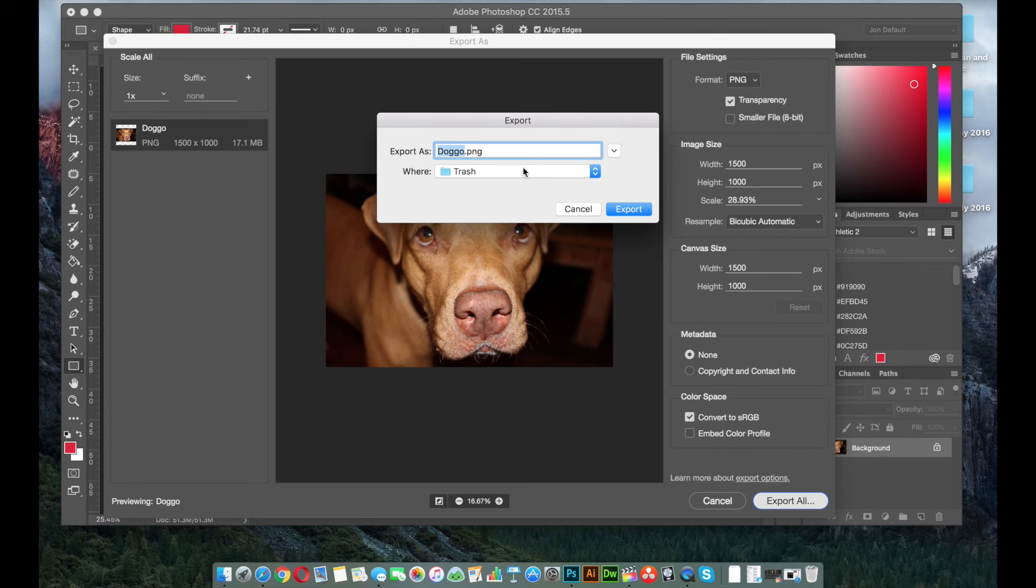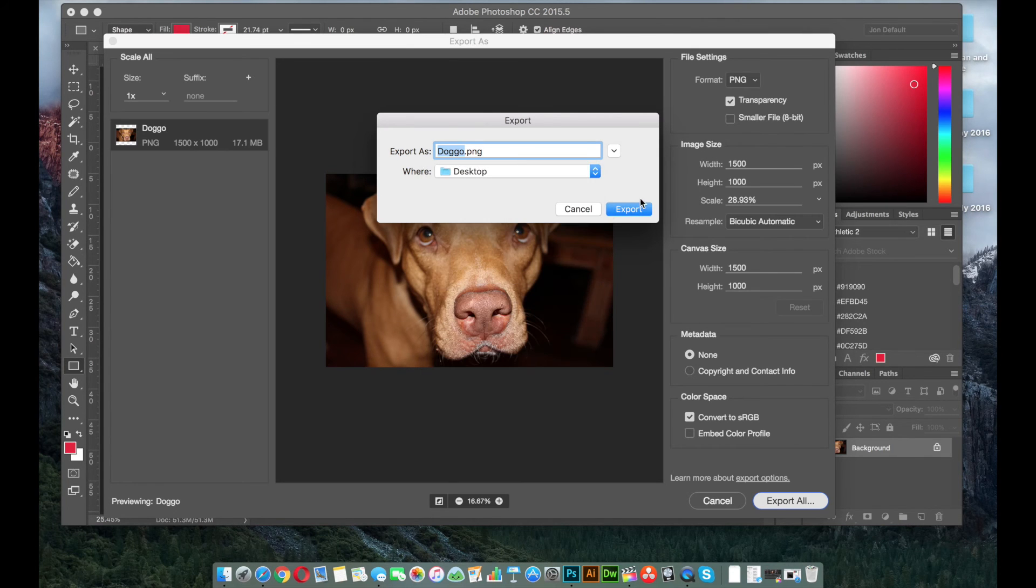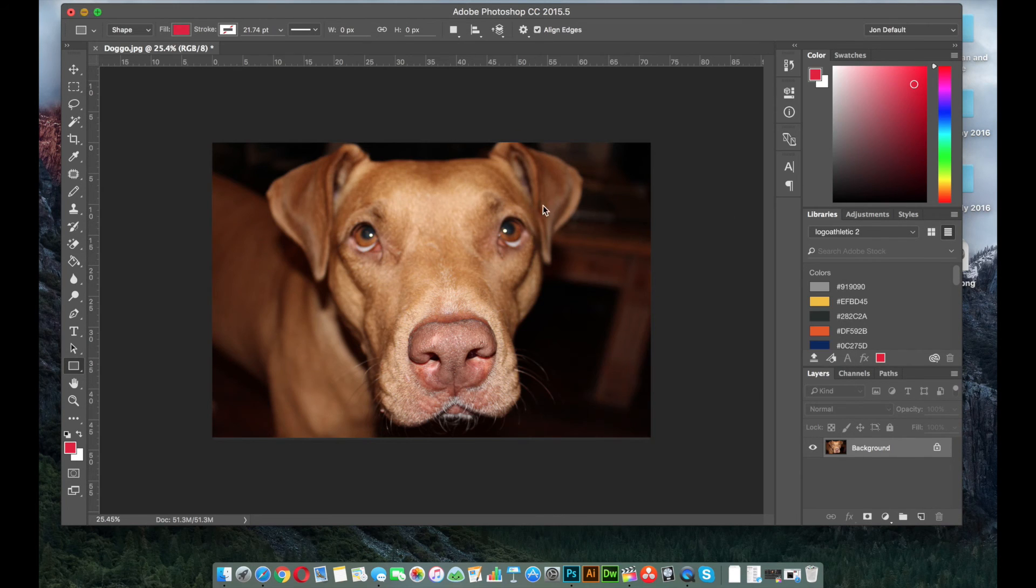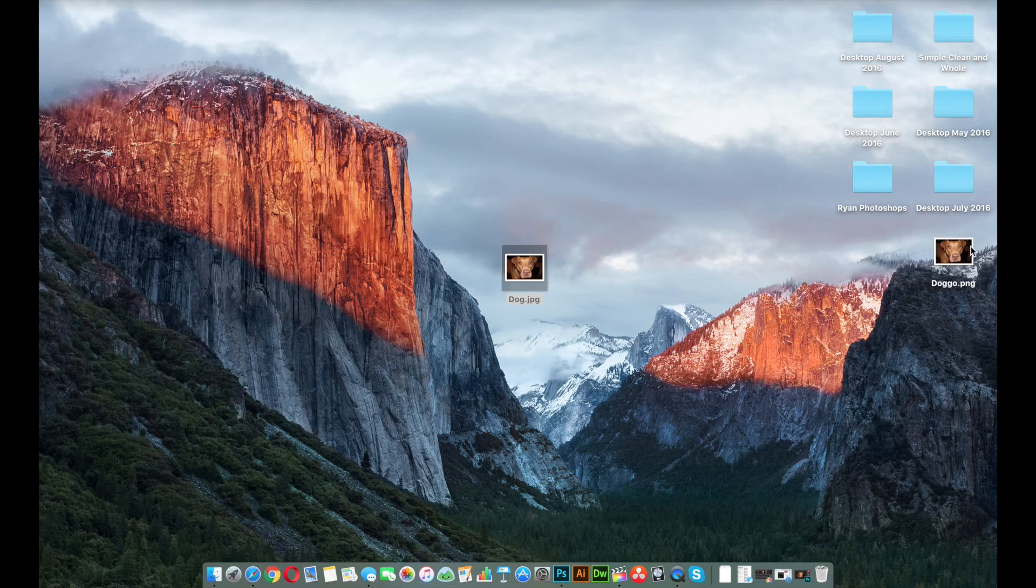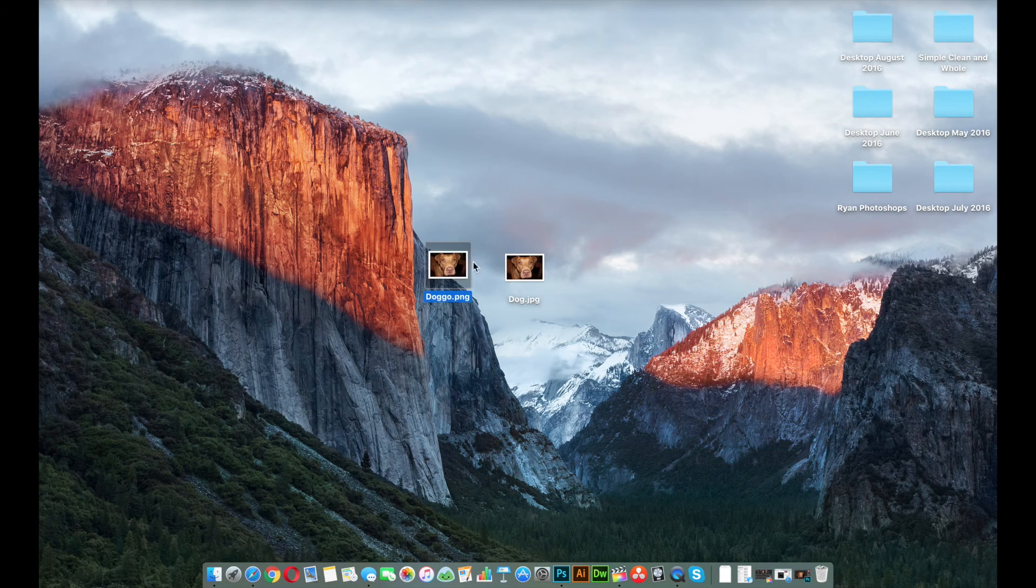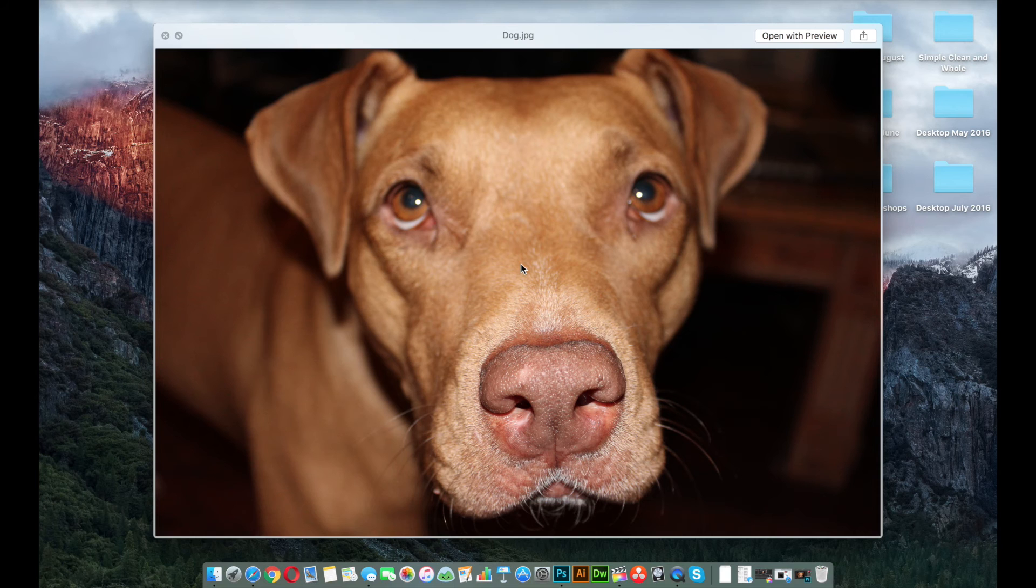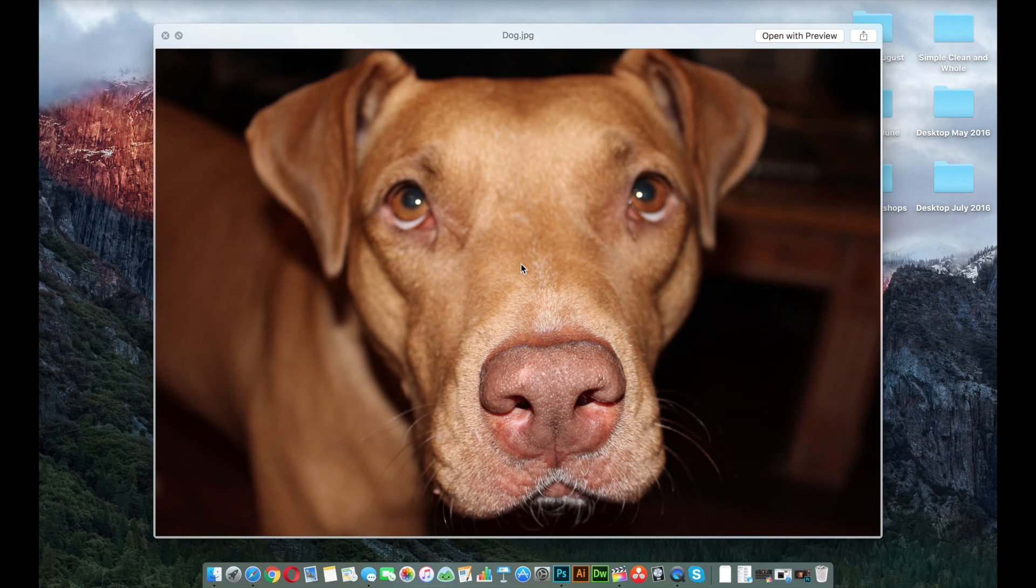Alright, so let's go ahead and take a look at the differences here. So this is the original photo, and then this is the modified photo.